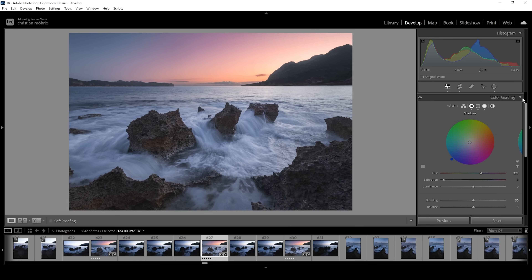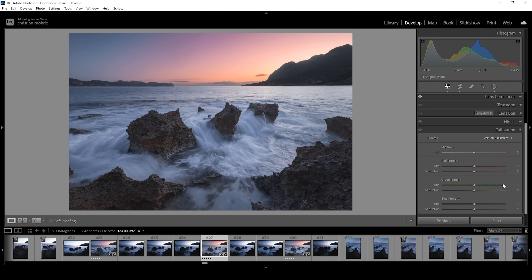Then we have the Calibration tab — here I'm just going to increase the saturation of all three color sliders: red, green, and blue. If you want, you could also bring down the blue primary hue a bit, but just be careful not to alter the colors too much.